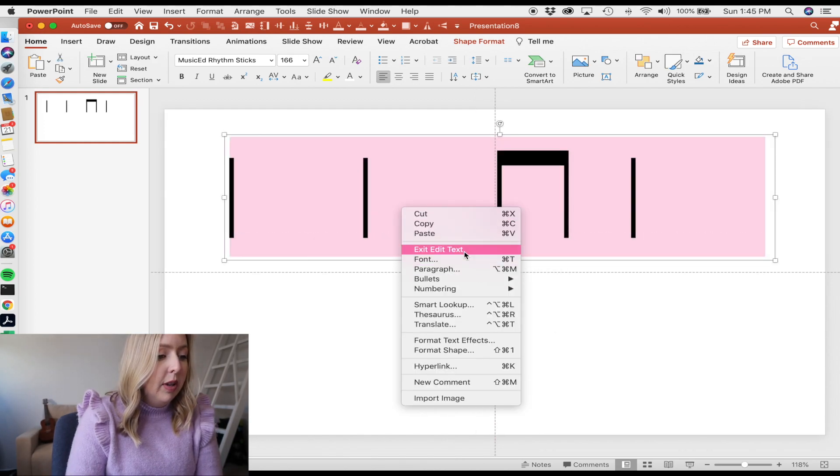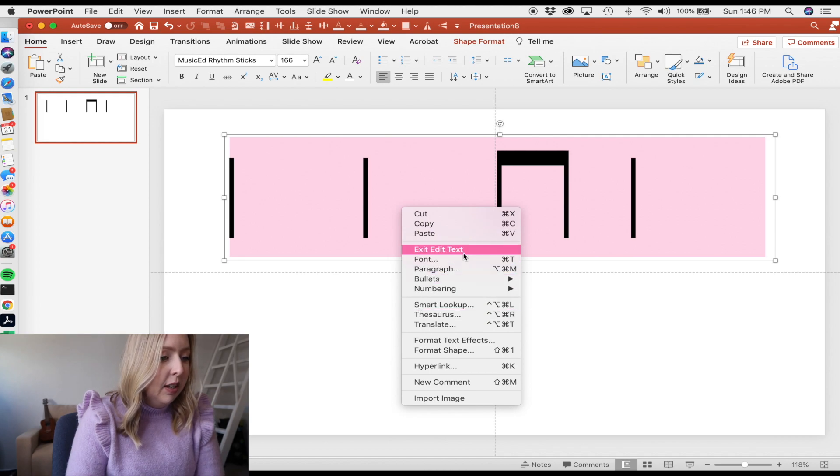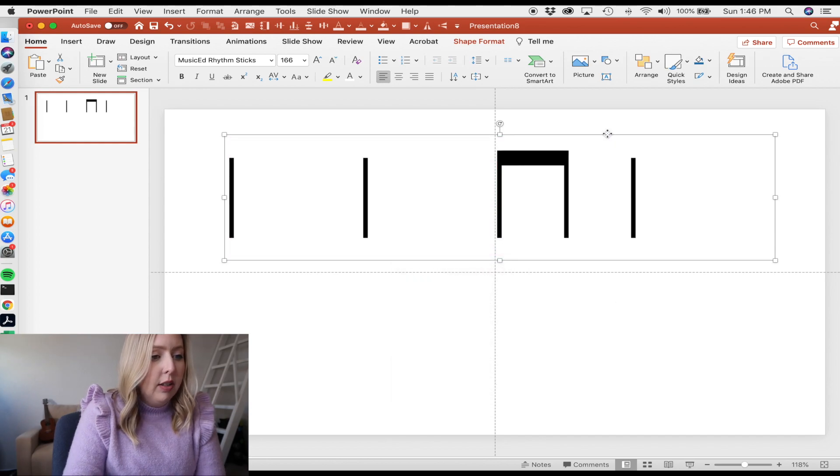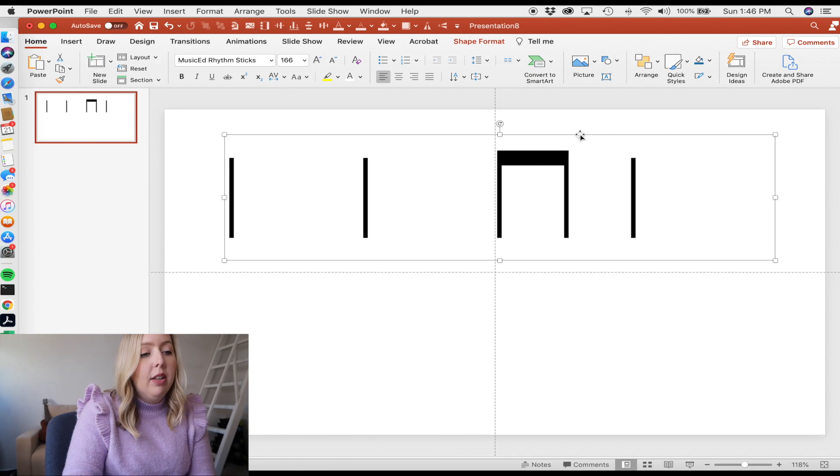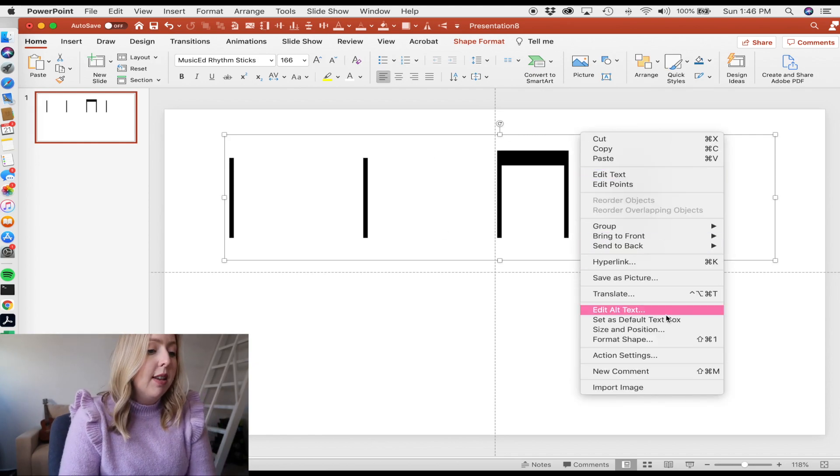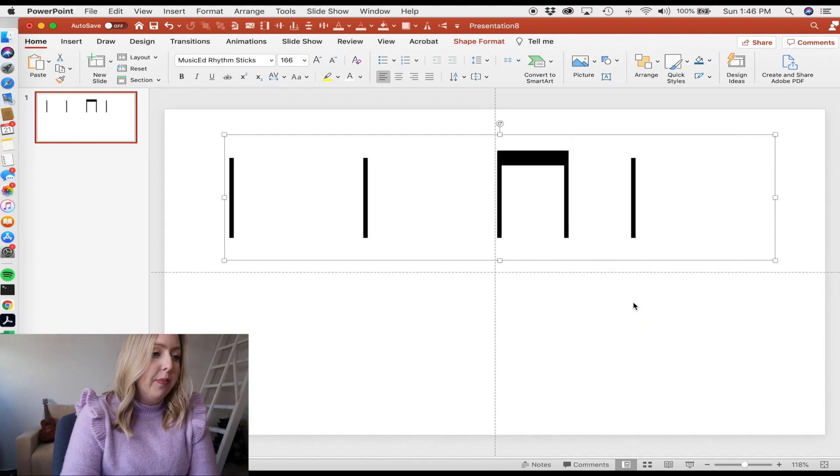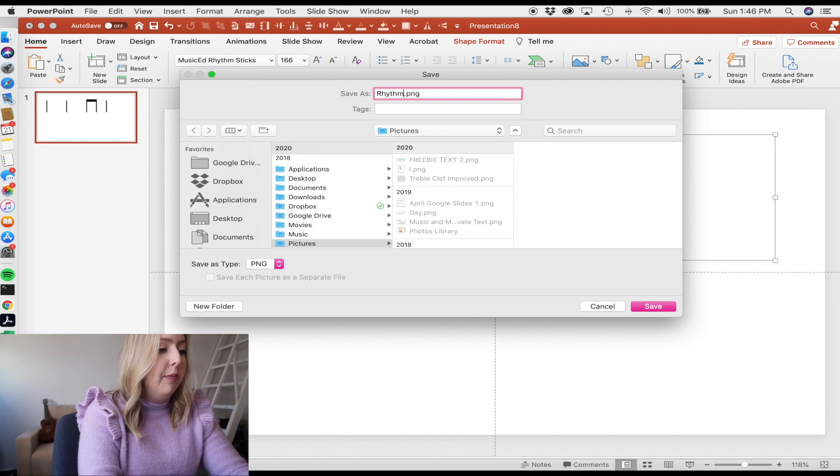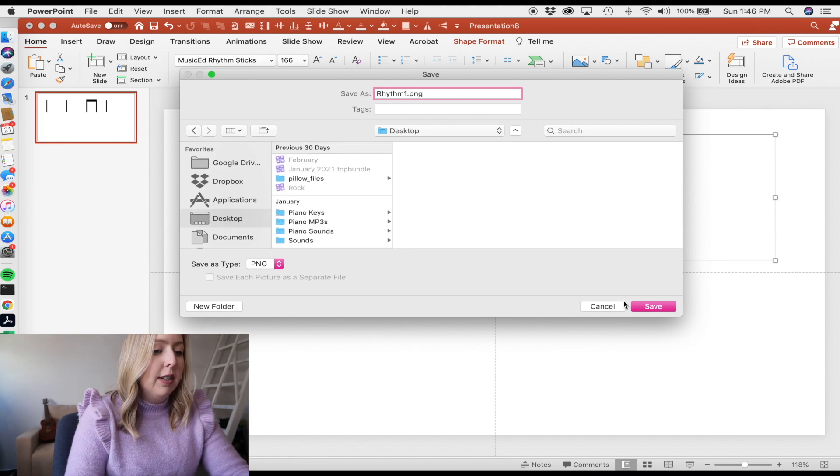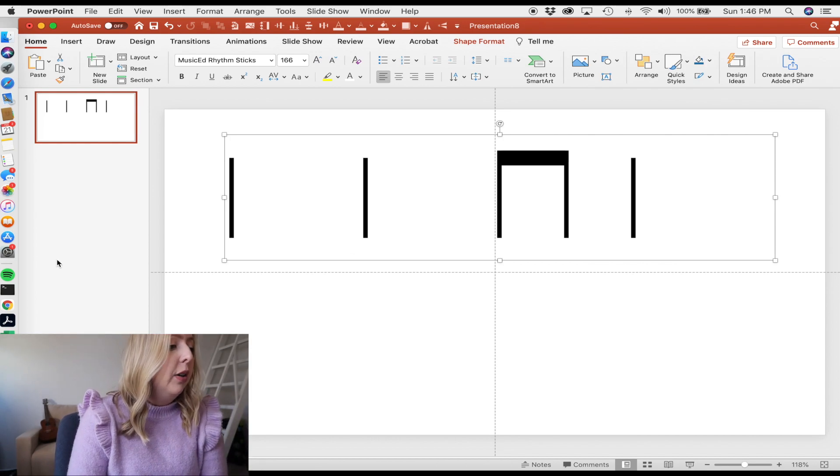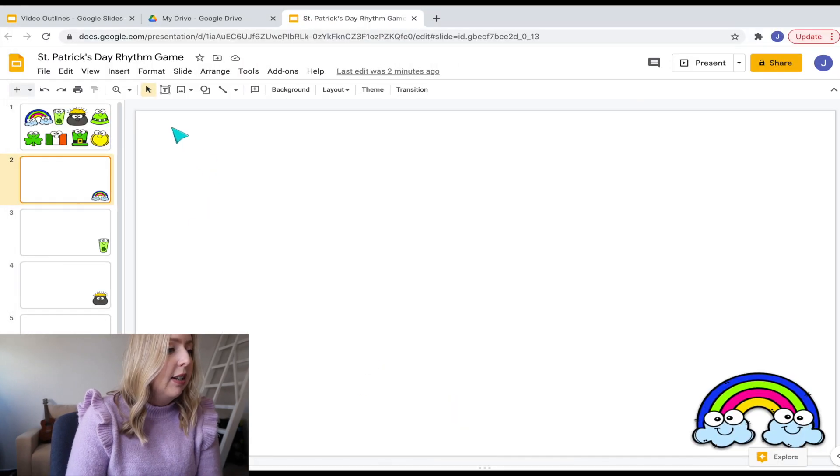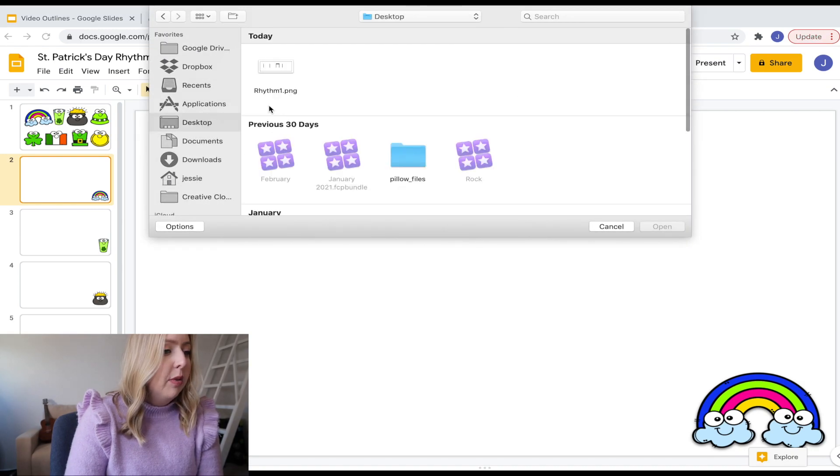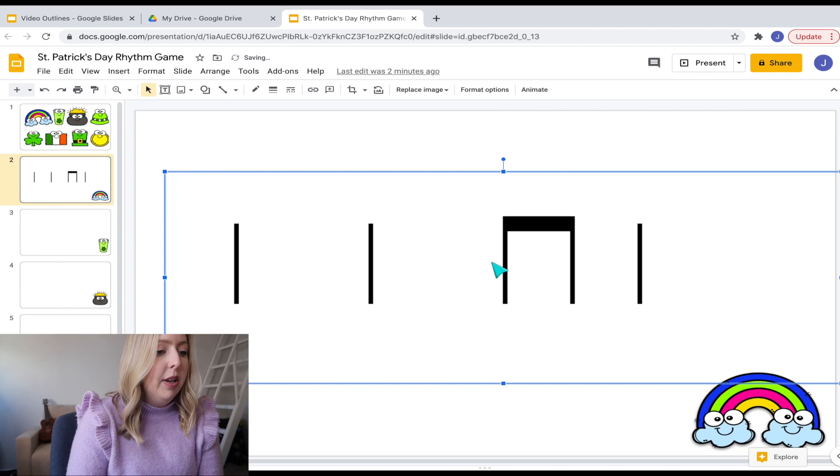And I am going to, so then what I'm going to do is I'm going to right click right on the line that goes around this text box. And I'm going to press save as picture. And I'm just going to call it rhythm one and save that wherever you'd like to save it. I'm going to save it on my desktop. And then what I can do is I'll come back over to my Google Slides. I'm going to insert that image, upload from computer, go to my desktop, most recent, rhythm one.